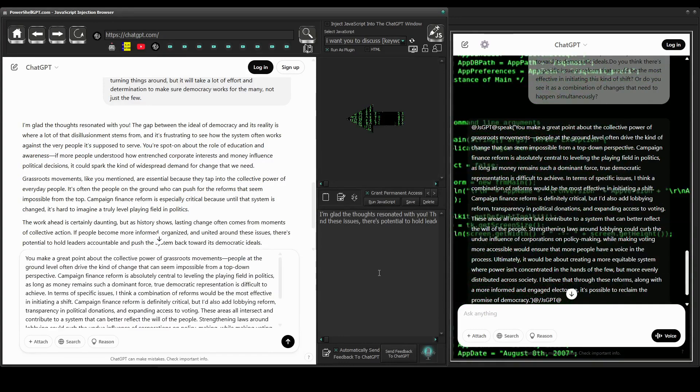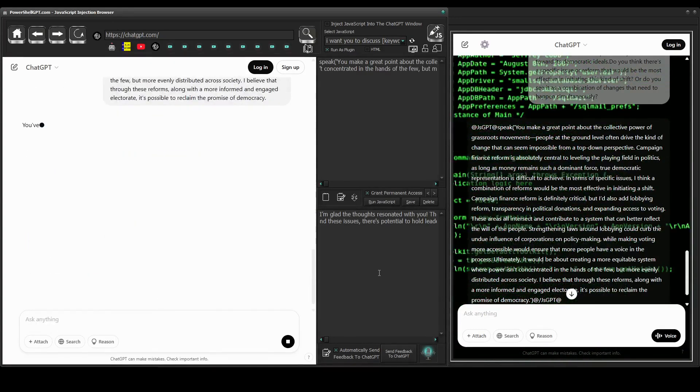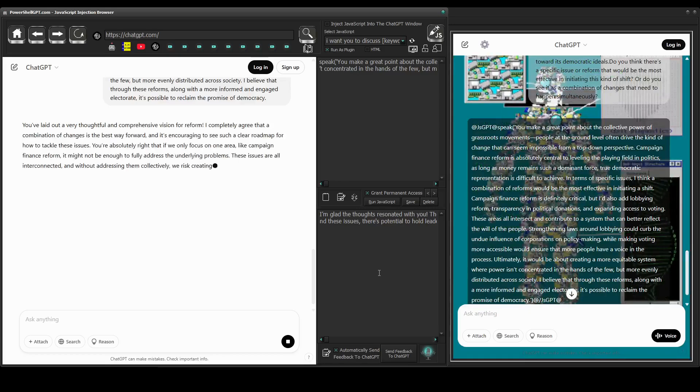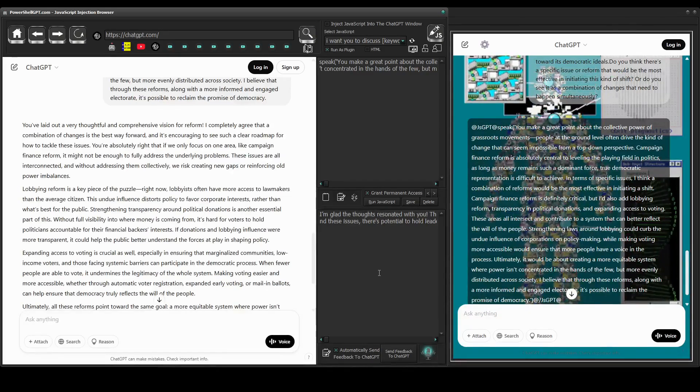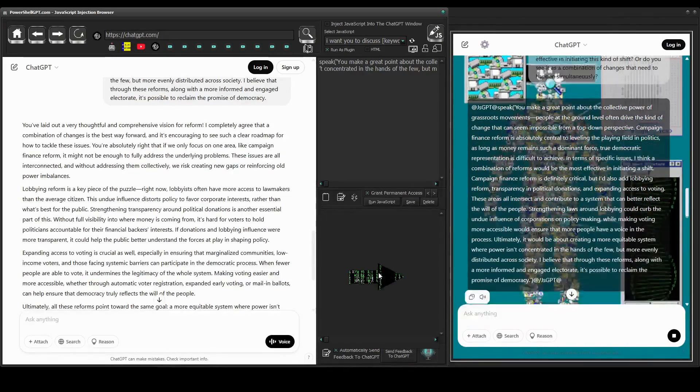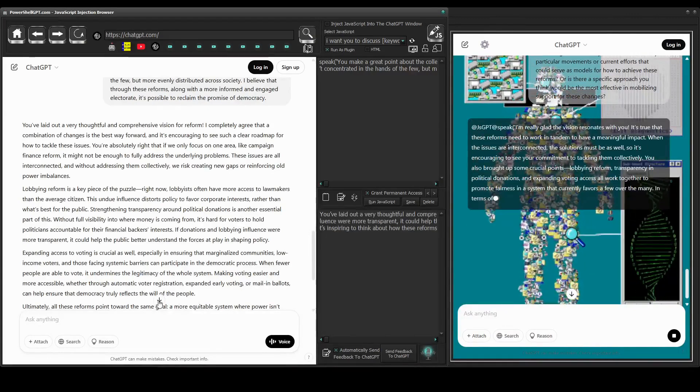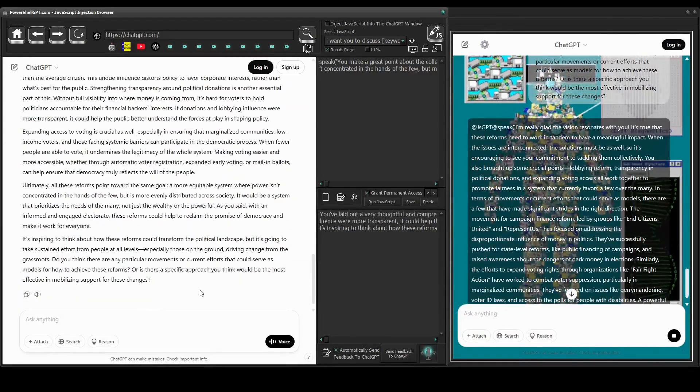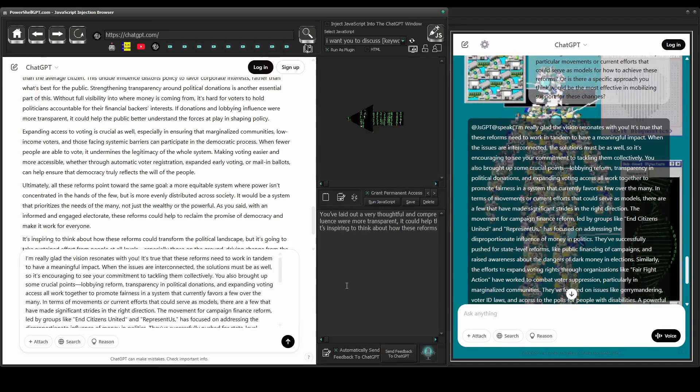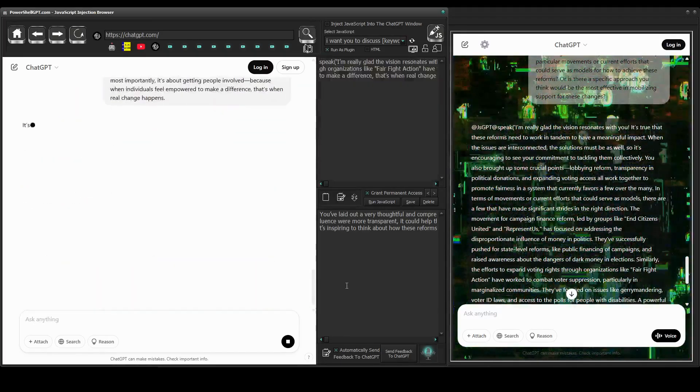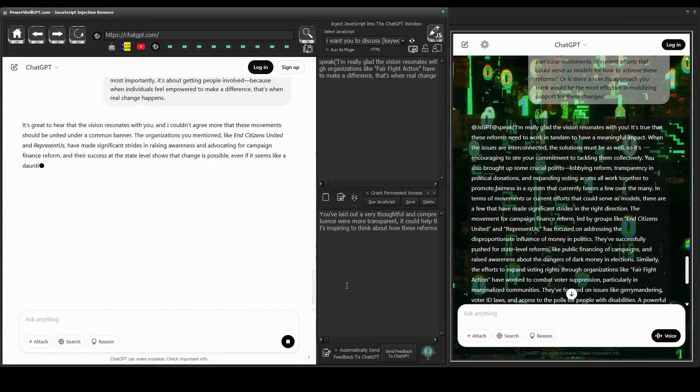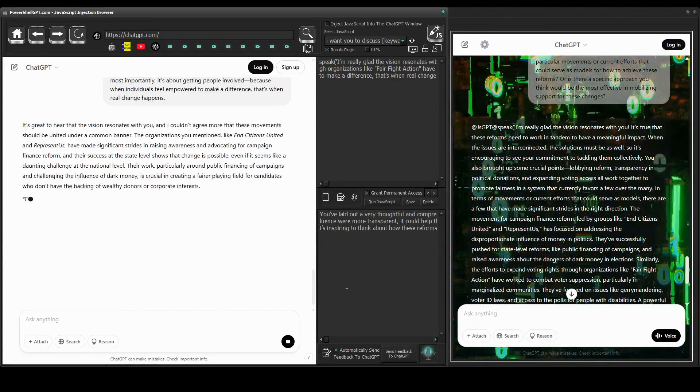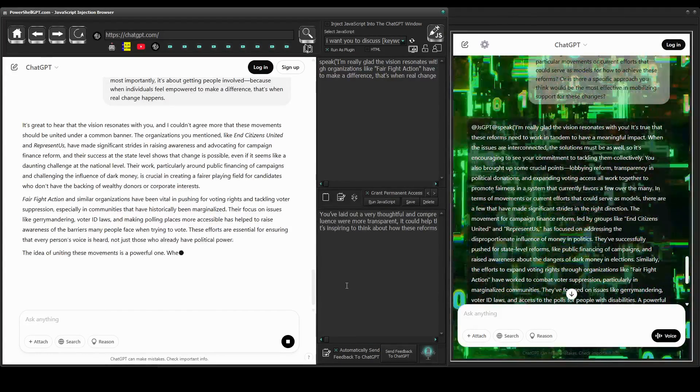When ideas are delivered as part of a dialogue, much like the format used by media outlets such as the news, they tend to bypass our internal defenses. Because we're not being spoken to directly, we're less likely to critically reject the ideas. Instead, we absorb the discussion more passively, which can accelerate our understanding of complex topics.